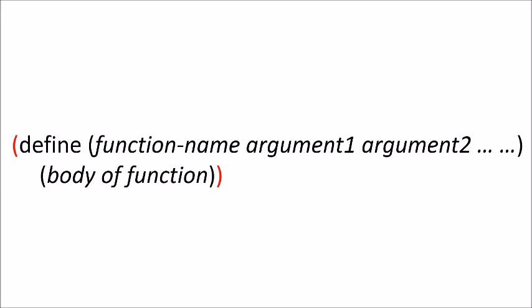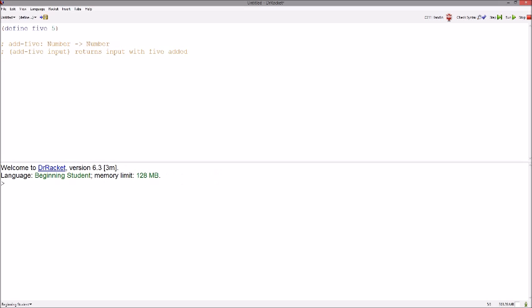The syntax for defining functions is a little different from defining variables. As you can see, there is still the beginning and ending paren around the define, but there are also opening and closing paren around the function name and arguments and the body of the function. Say we wanted to define a function called add 5 that adds our previously defined 5 to any number we give it.